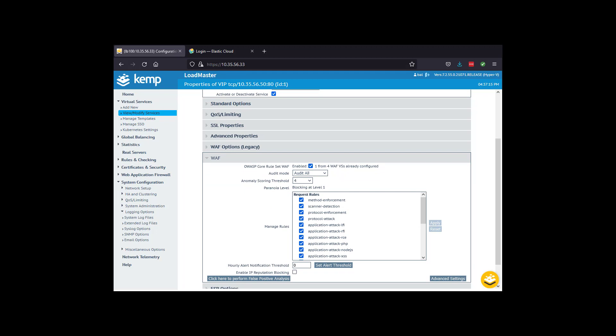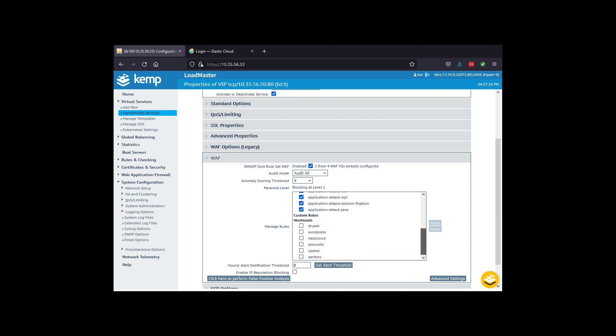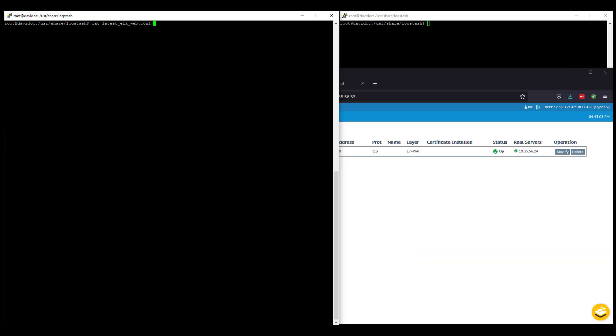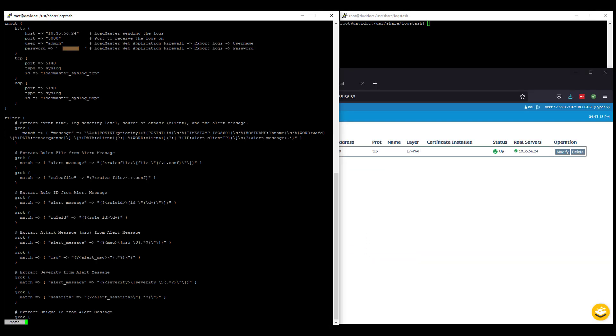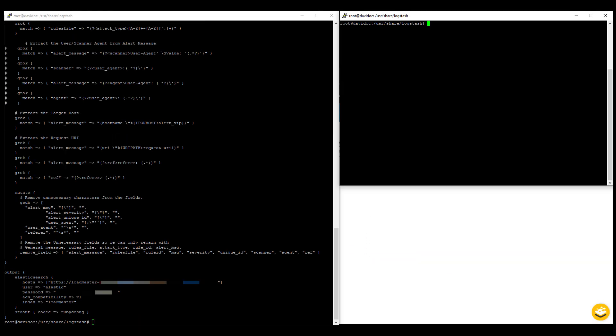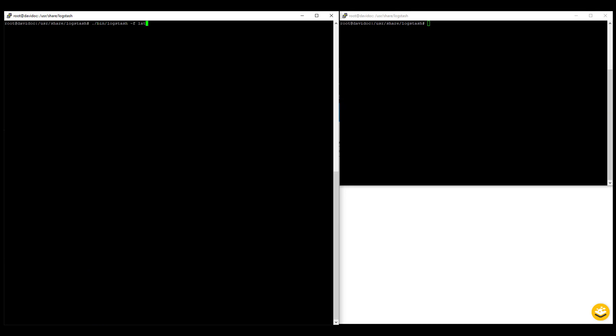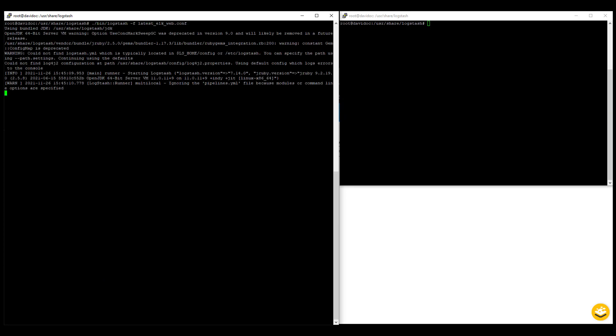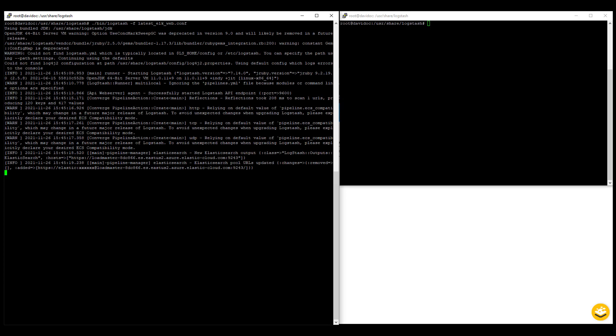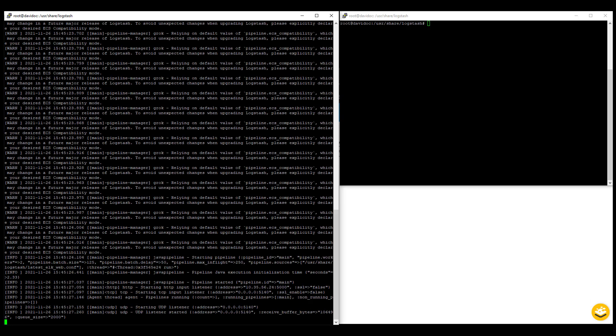All the request rules are enabled and the anomaly scoring threshold set to 4, which is appropriately low enough to trigger blocking events for the tests. Let's introduce the Logstash configuration as previously discussed. The full details of this configuration are available in the corresponding blog to this video.